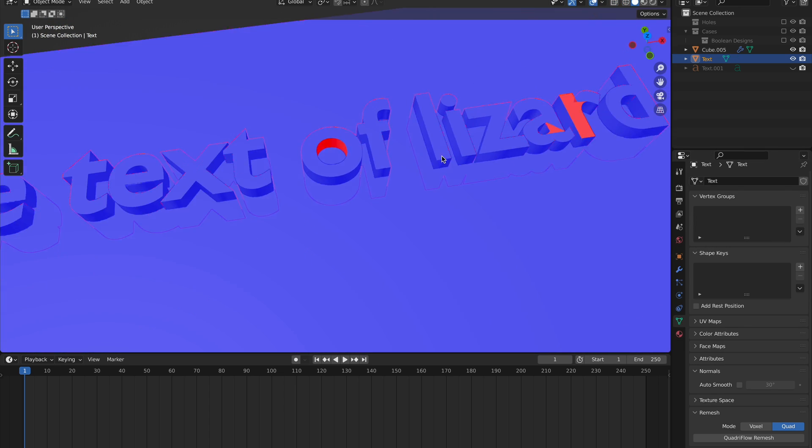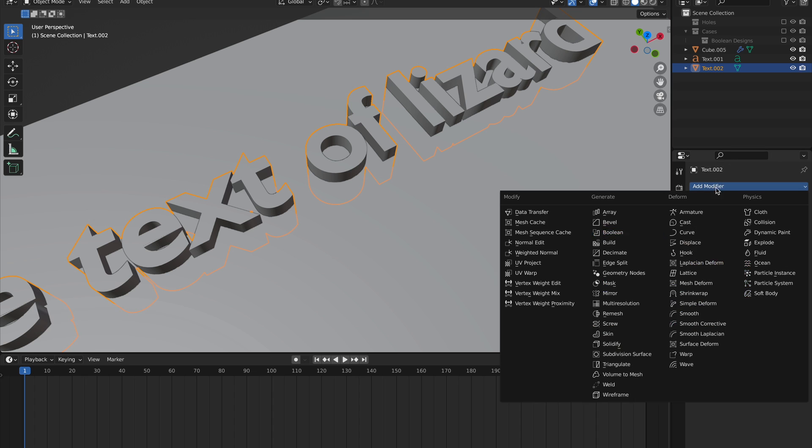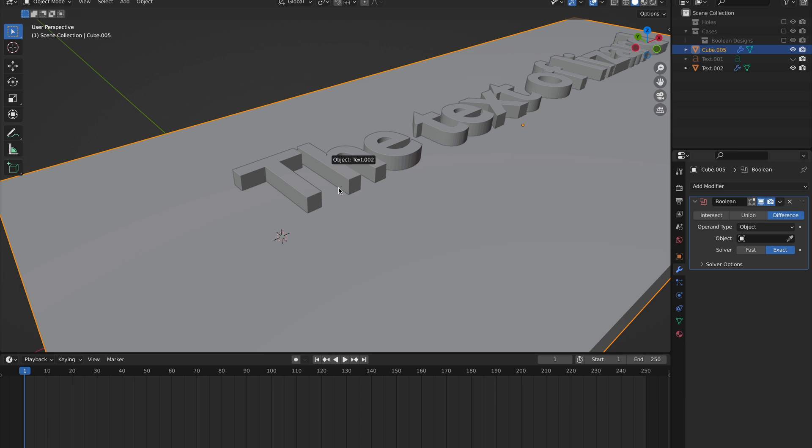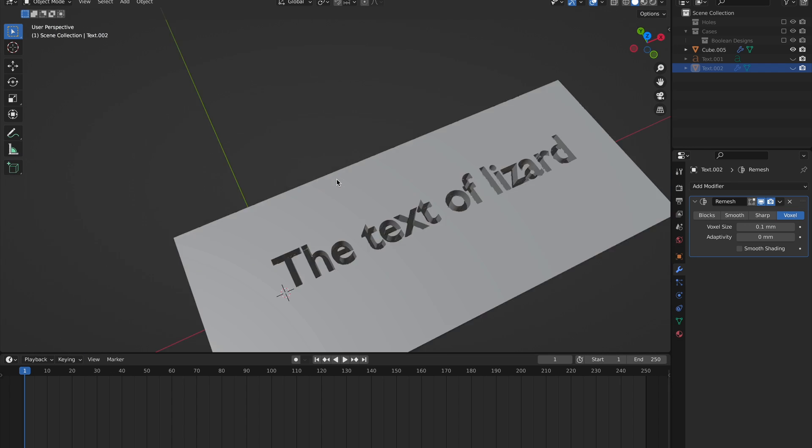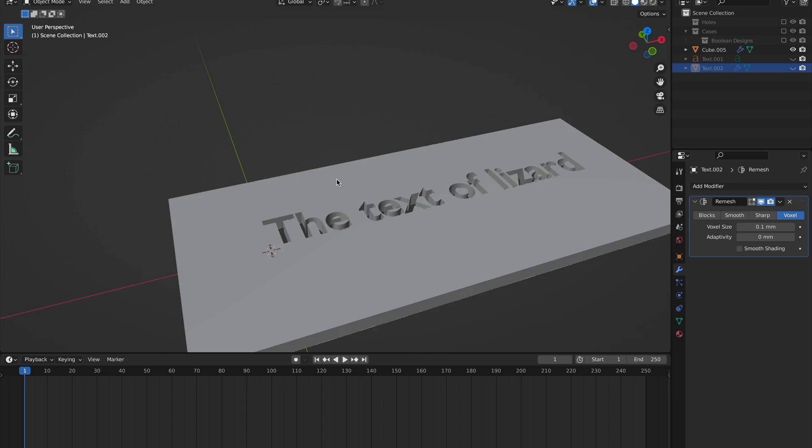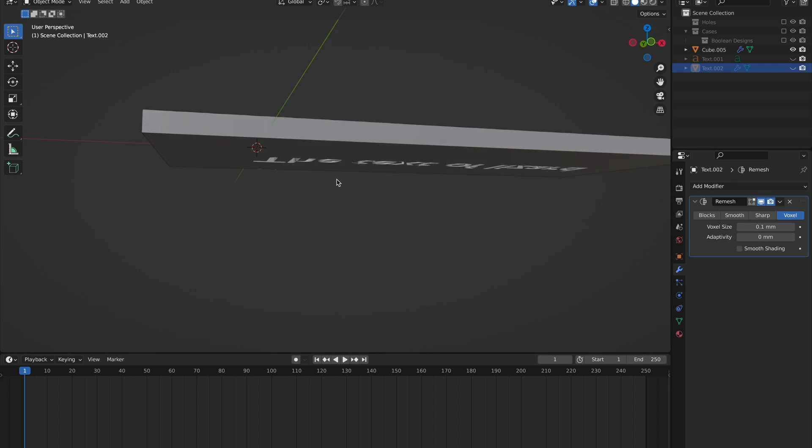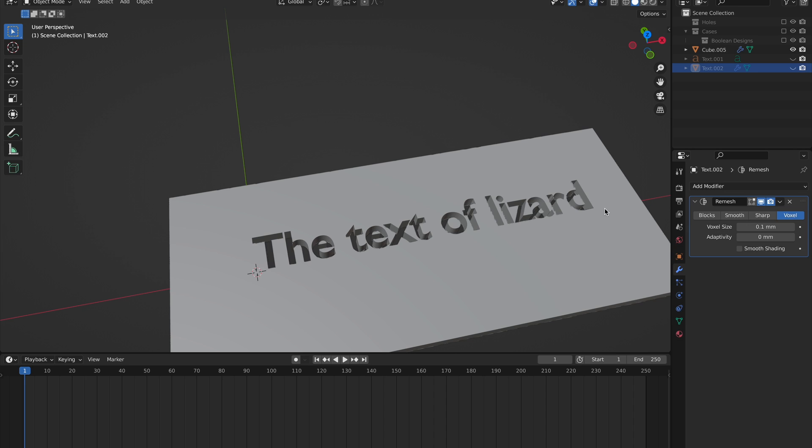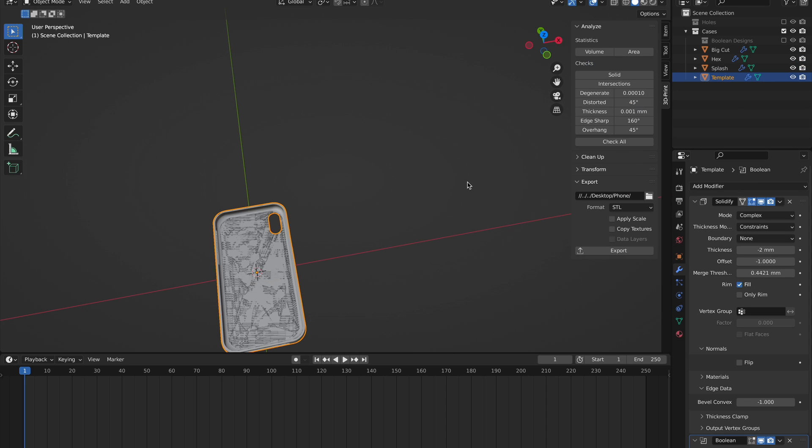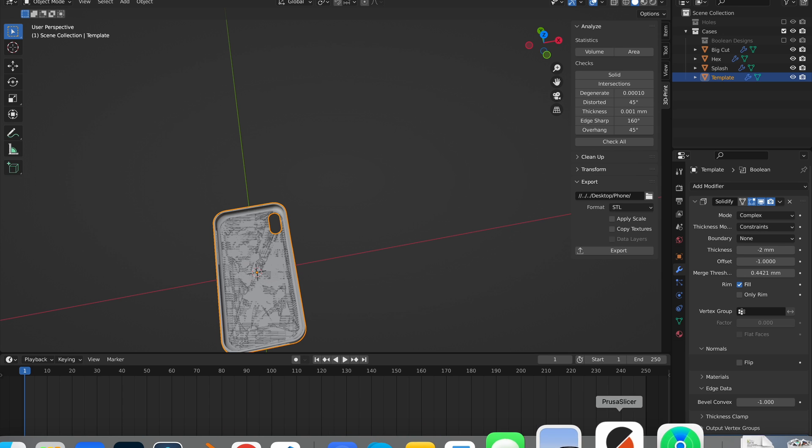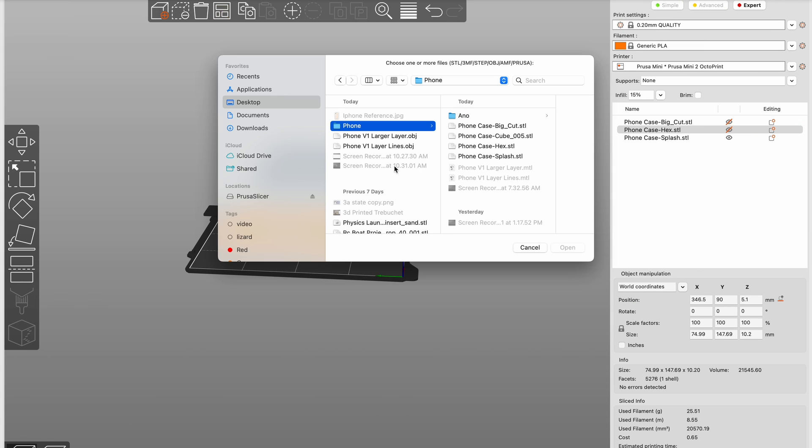But once you do get that working, you can use the same technique with text and whatever thing that you actually decide you want. Once you have the design that you want, you can hit N and then Export if you have the 3D Print Toolbox add-on enabled, and then you can put it in the slicer and actually put it on the printer. Once it's done printing, you get the satisfaction of doing this.